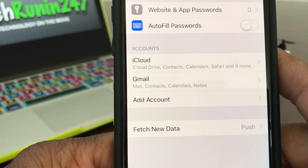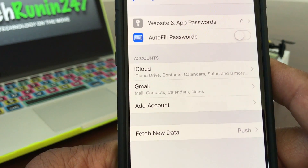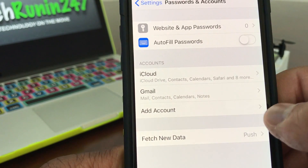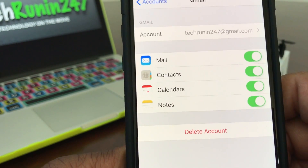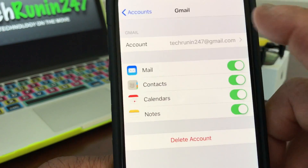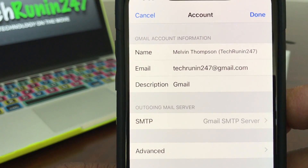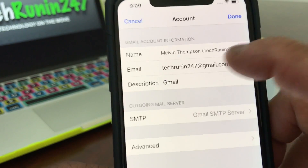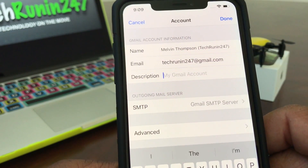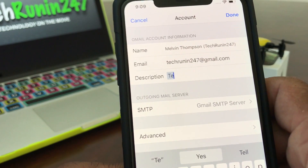That email account is now in there — you'll see it says Gmail. One thing I want to add, especially if you're going to have multiple email accounts: go back and tap where it says Gmail, open that back up, and at the top it shows the email address. Tap on that and look down where it says Description — it's still just showing Gmail. Go ahead and put the name of the account in there, which this one is Tech Running 24/7.